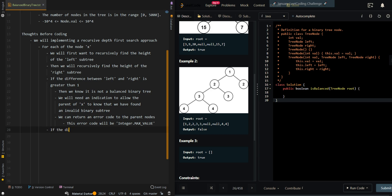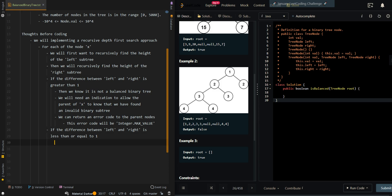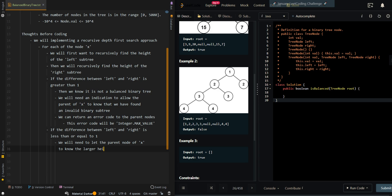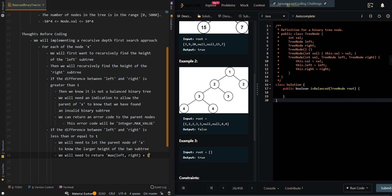But if the difference between left and right is less than or equal to 1, then it is a valid balanced binary tree. So we will need to let the parent node of X know the height — the larger height of the two subtrees. We will need to return the maximum value between the left and the right, incremented by 1, which accounts for the current node X.